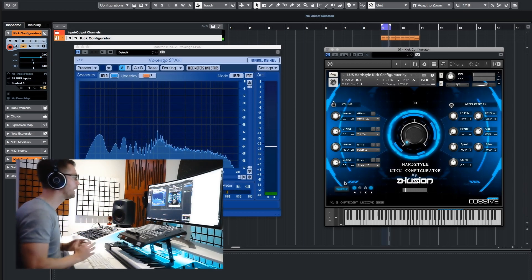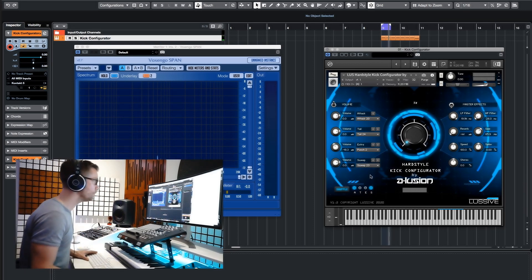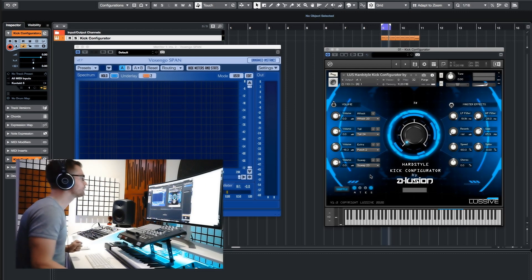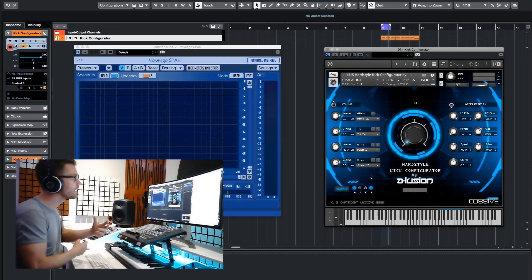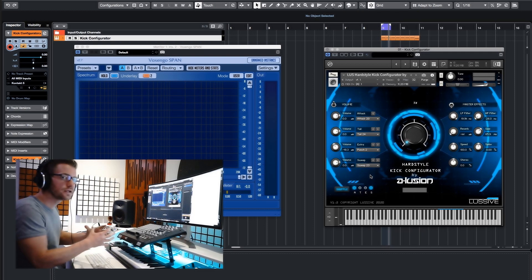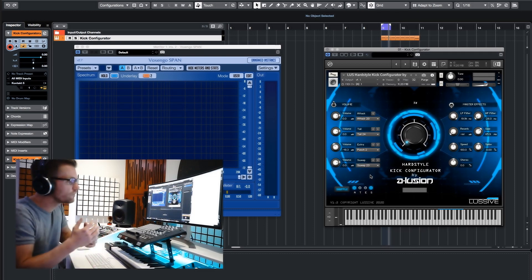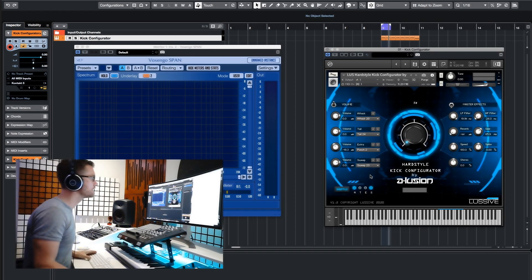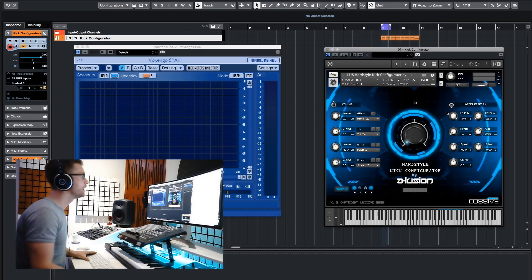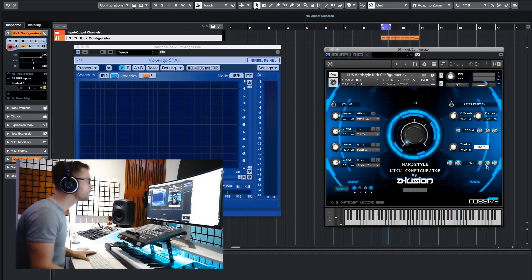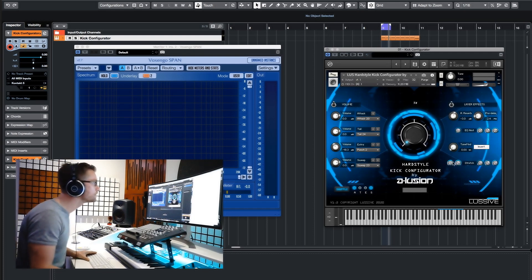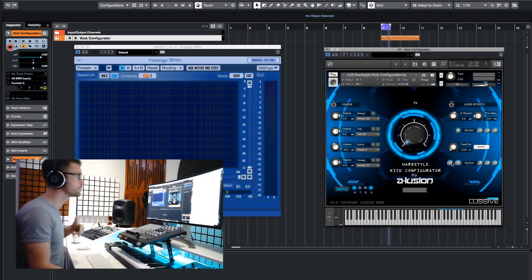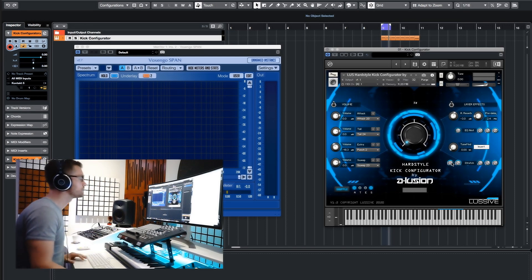The new sweep layer is an interesting layer because it kind of makes the kick configurator a kick generator — whatever you want to call it. You can add this additional tail layer, and that layer can have sweeps, EQ, and certain movement applied to it. That's really interesting, so let me just play around with it.